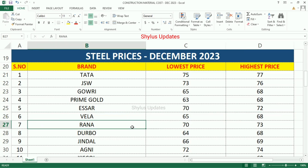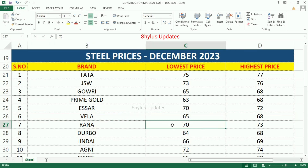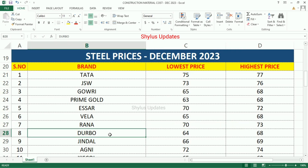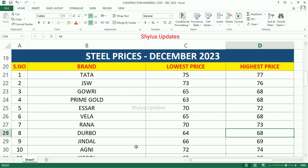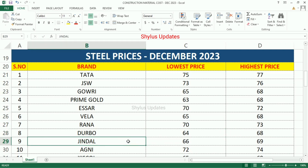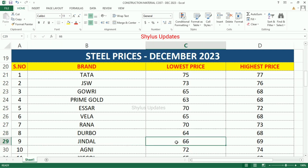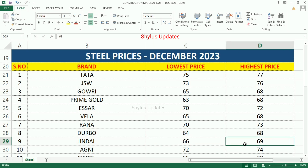Rana Steel: lowest Rs.70, highest Rs.73. Darbo Steel: lowest Rs.64, highest Rs.68. Jetan Steel: lowest Rs.66, highest Rs.69.